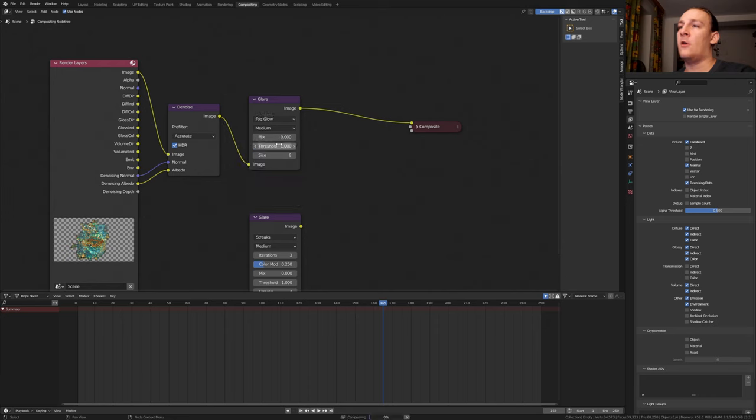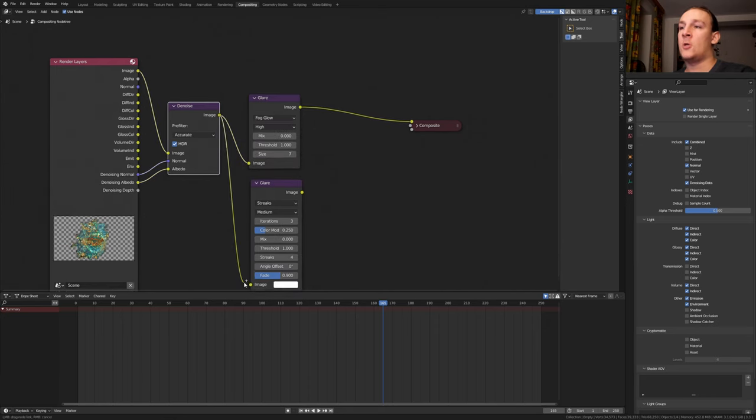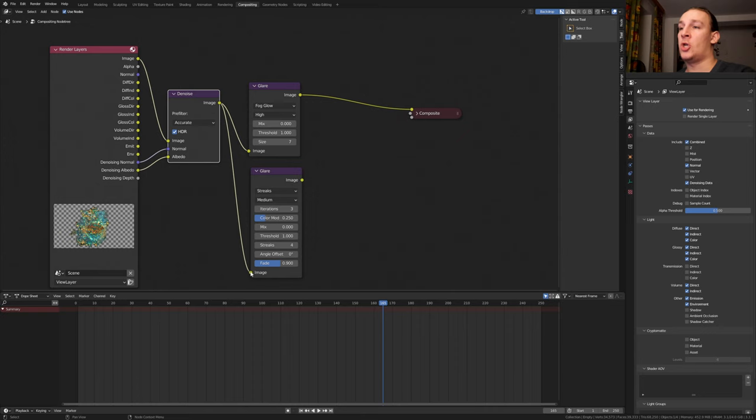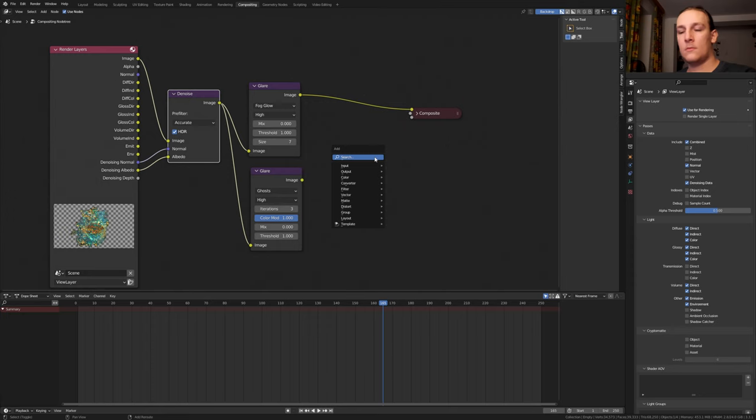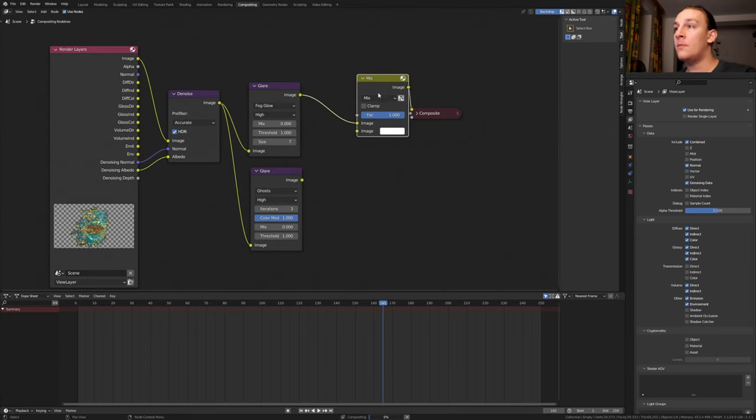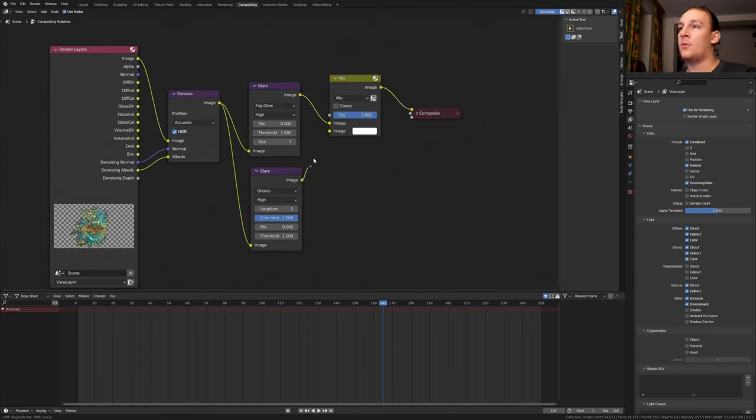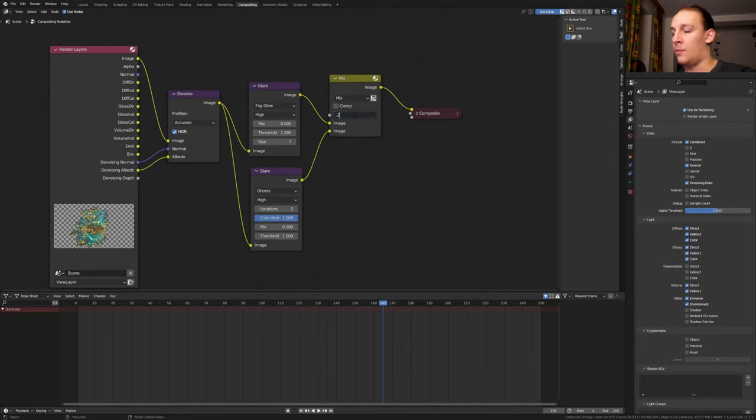Set this one to fog glow. Set it to high and set the size to 7. Plug the image into the image here. Set this one to ghosts and set it to high. Set the color modulation to 1. Add a mix RGB. Put that here and plug the image into the image. Set the factor to 0.25.